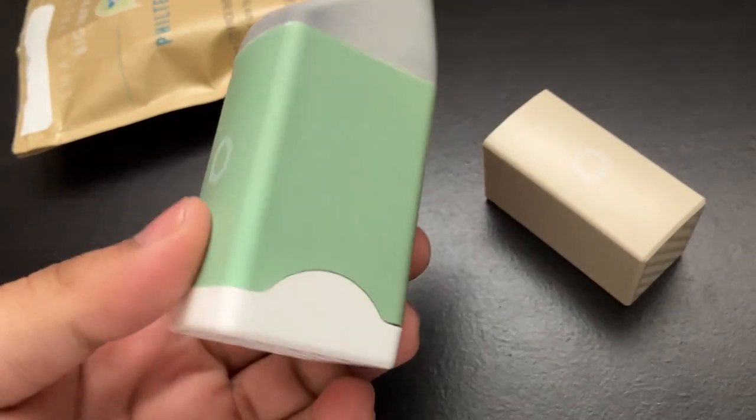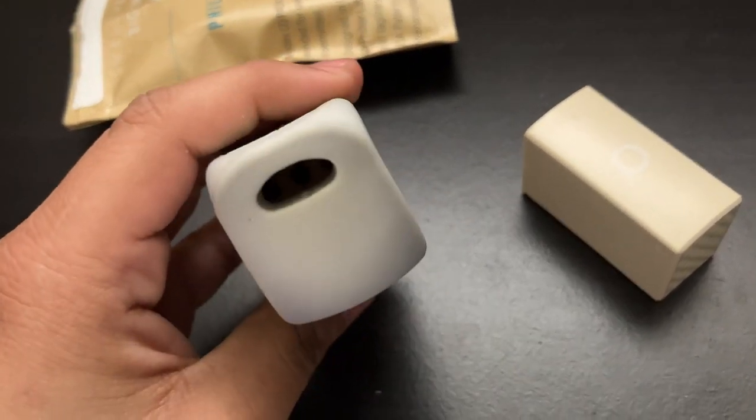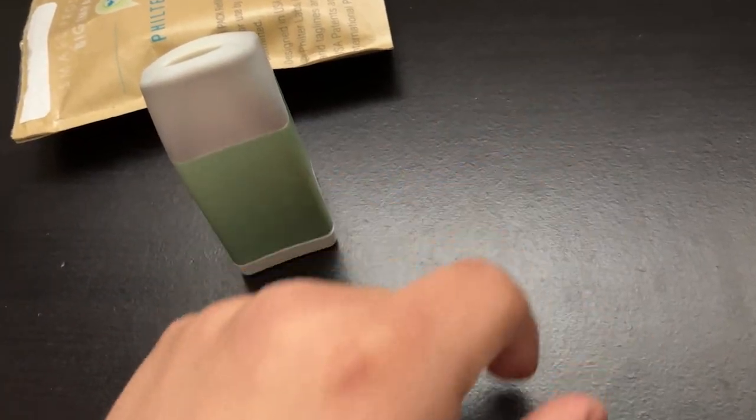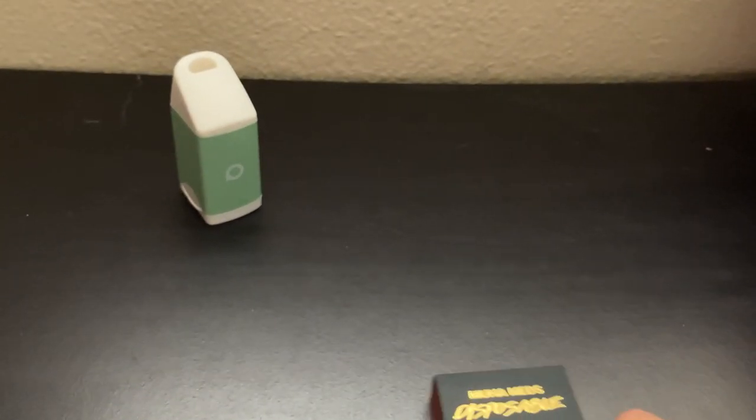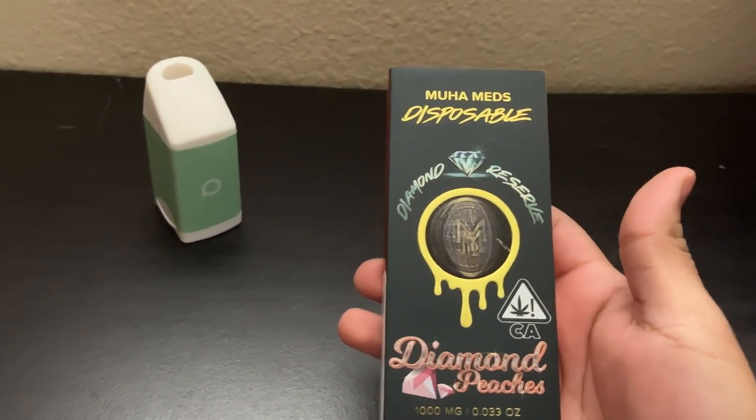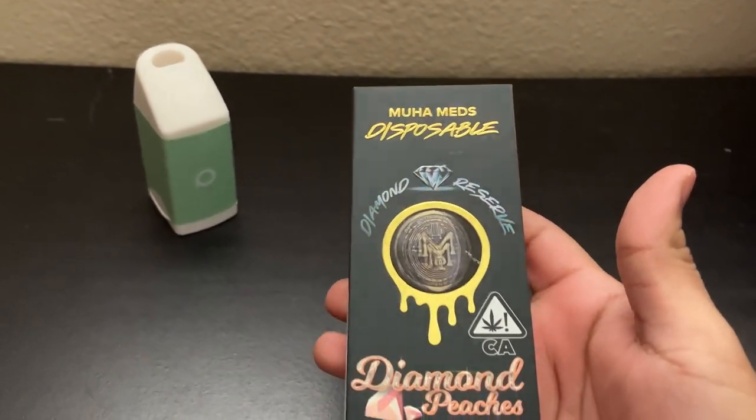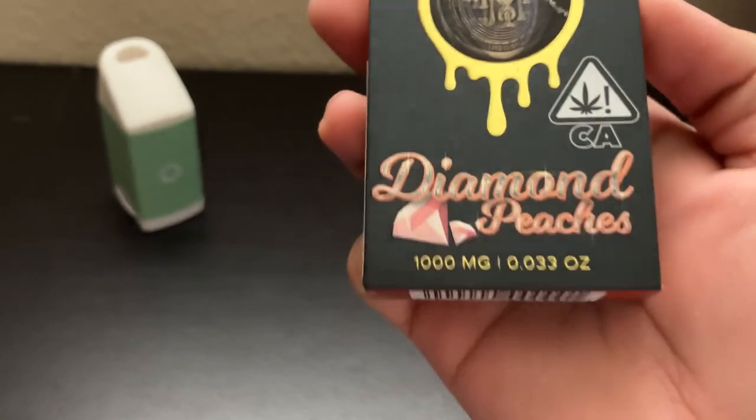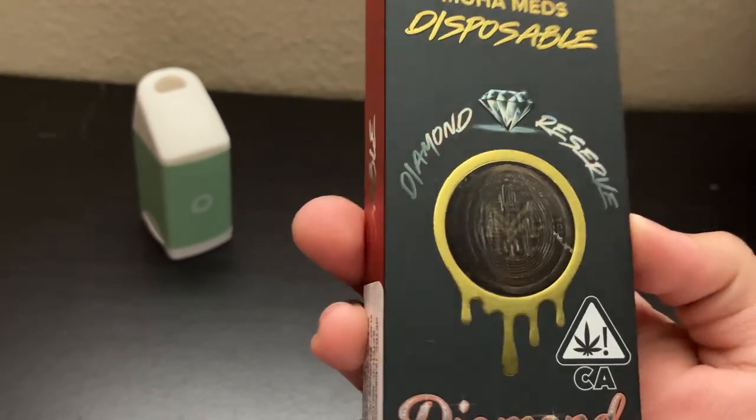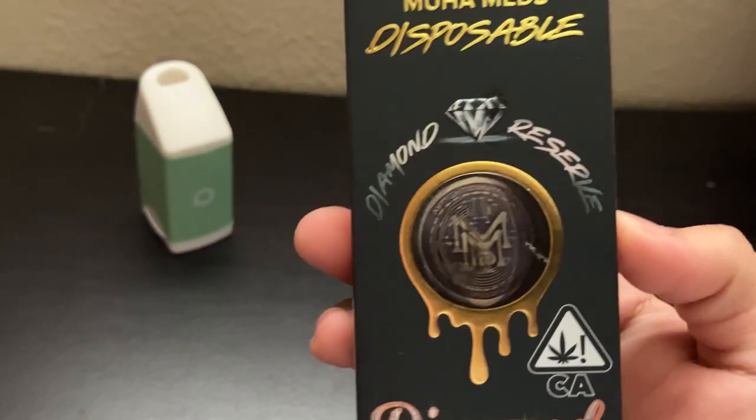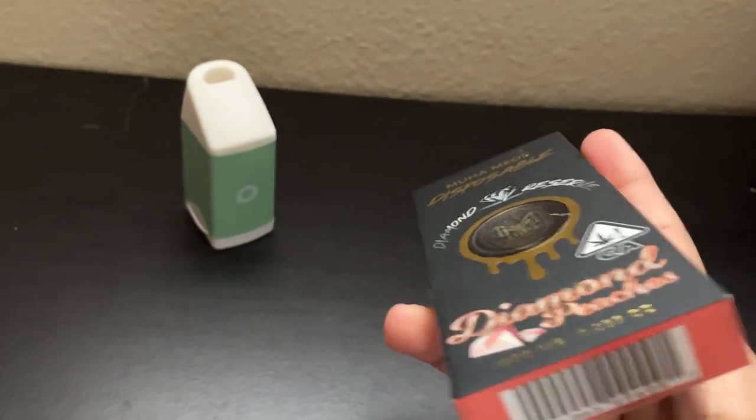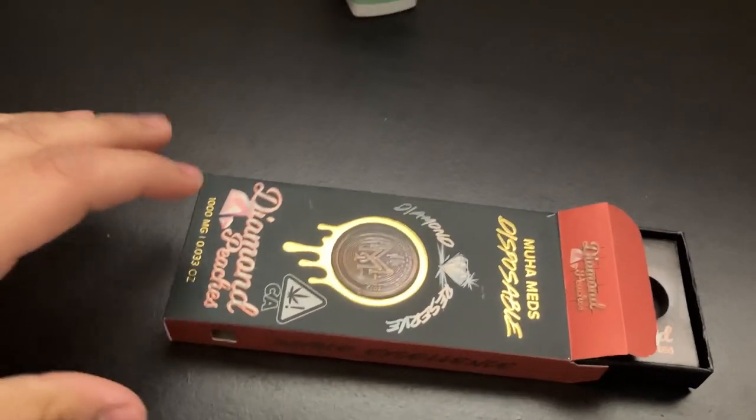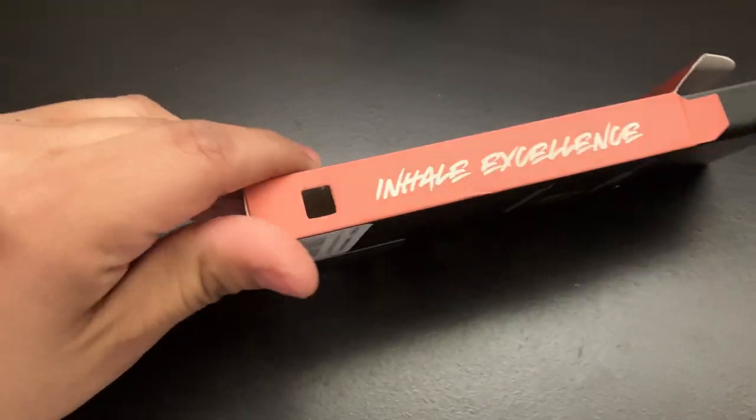Boom, now that we've replaced the cartridge, even though it looks a little used up, it'll work just as new. Today I'll be using this Muha Meds - it's Diamond Peaches from the Diamond Reserve. It was about thirty dollars, and it was about five dollars more for the live resin than the distillate, so I'm not expecting this to be too crazy.